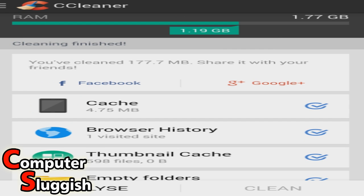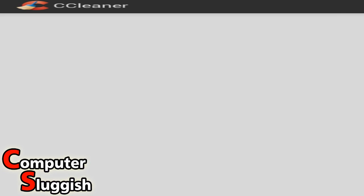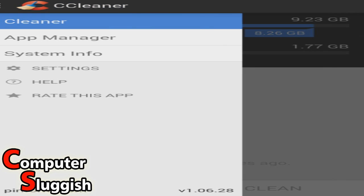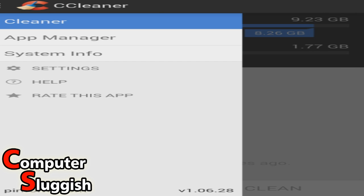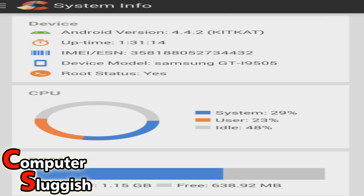So as you can see, I've just cleaned 177 MB. So now we're going to press back and we're going to select in the top left-hand corner. We've got app manager, system info. So as you can see, pretty cool screen here.